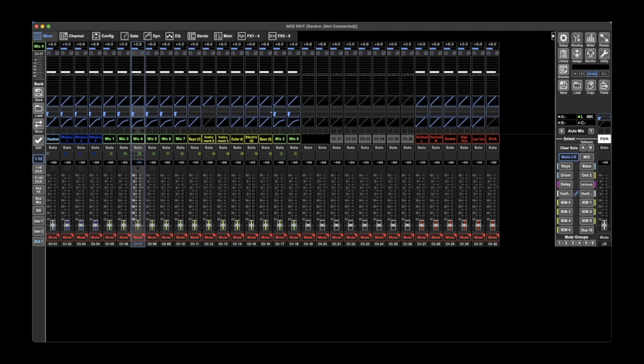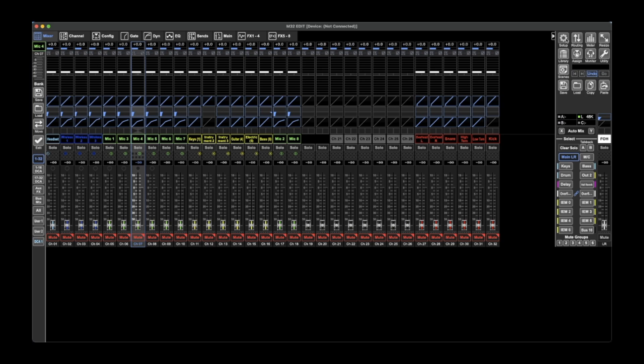Then on the side over here you've got a few buttons that do a few things. You've got the setup which is general connection to the console. You can connect this software to a console and it shows live metering on here. You can control the console from here or you can just set up scenes in advance and load them on, which is what I often do.